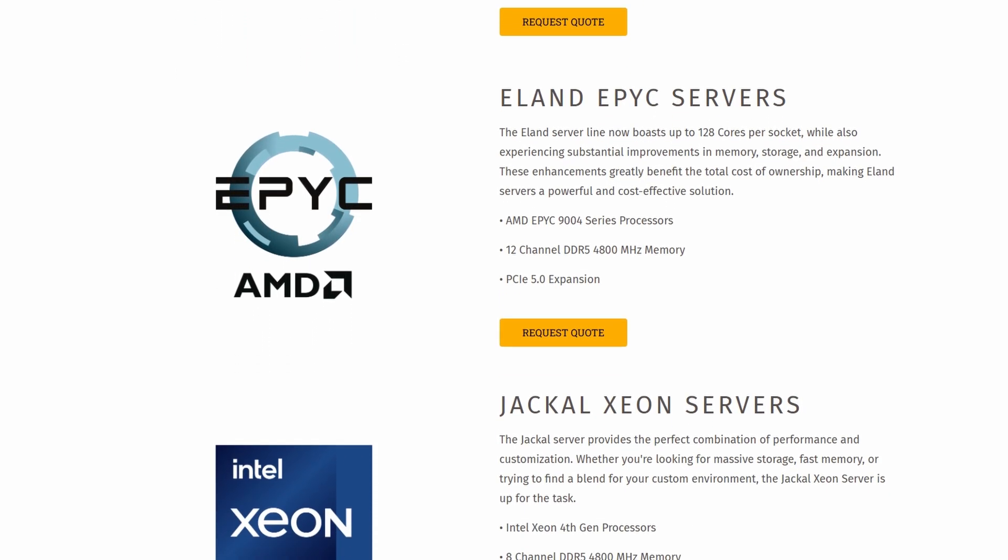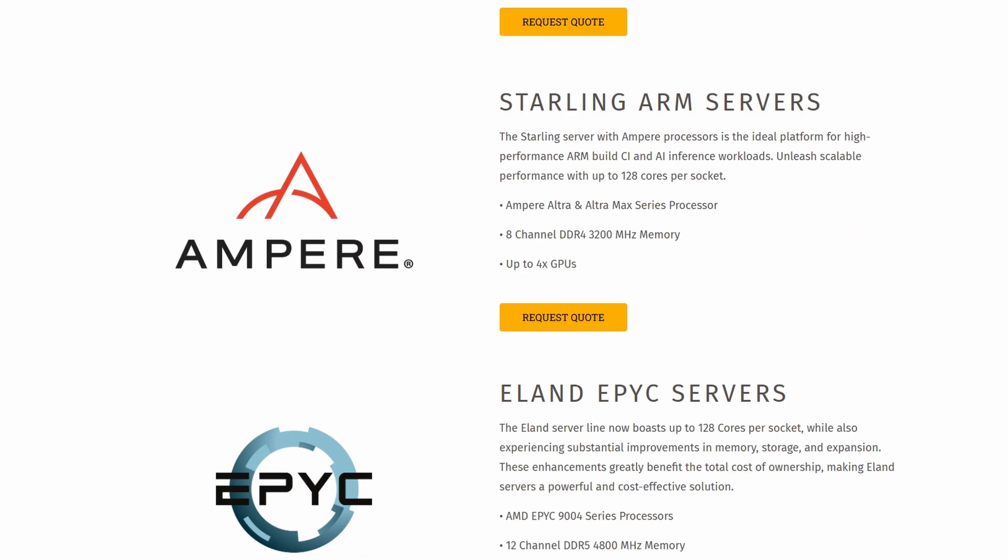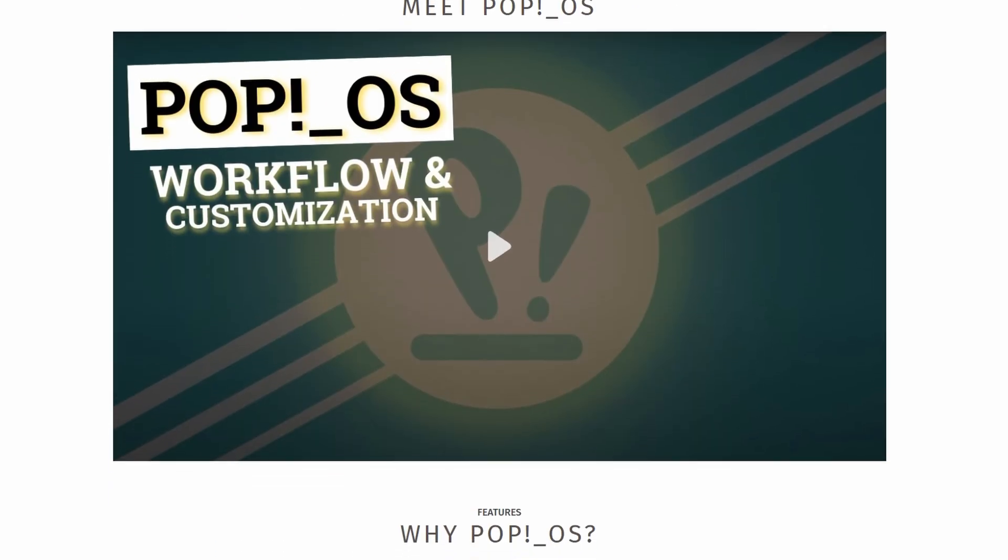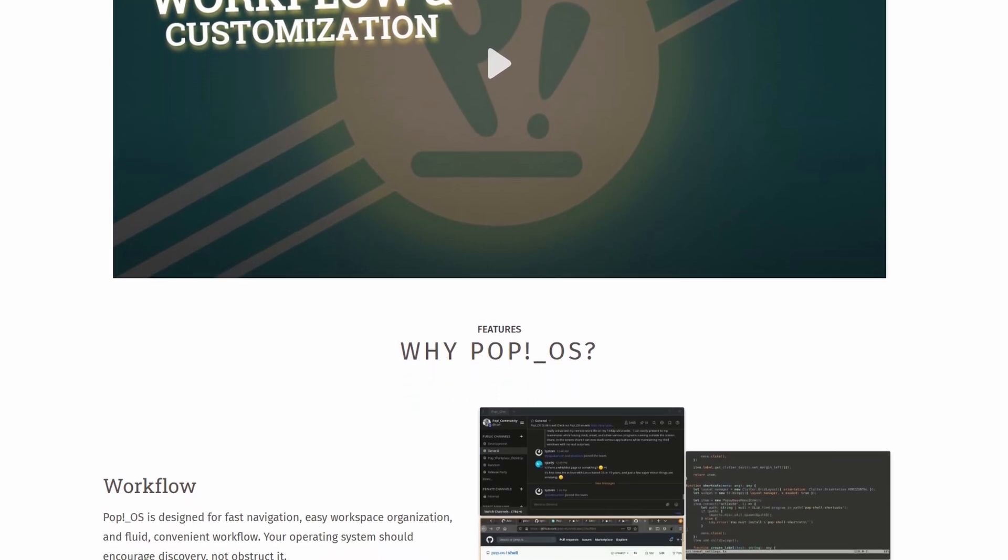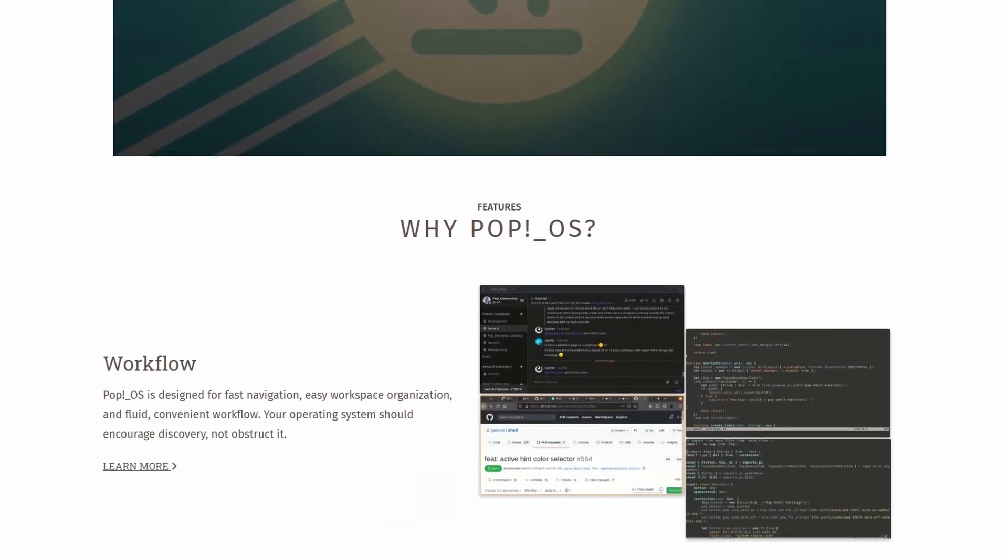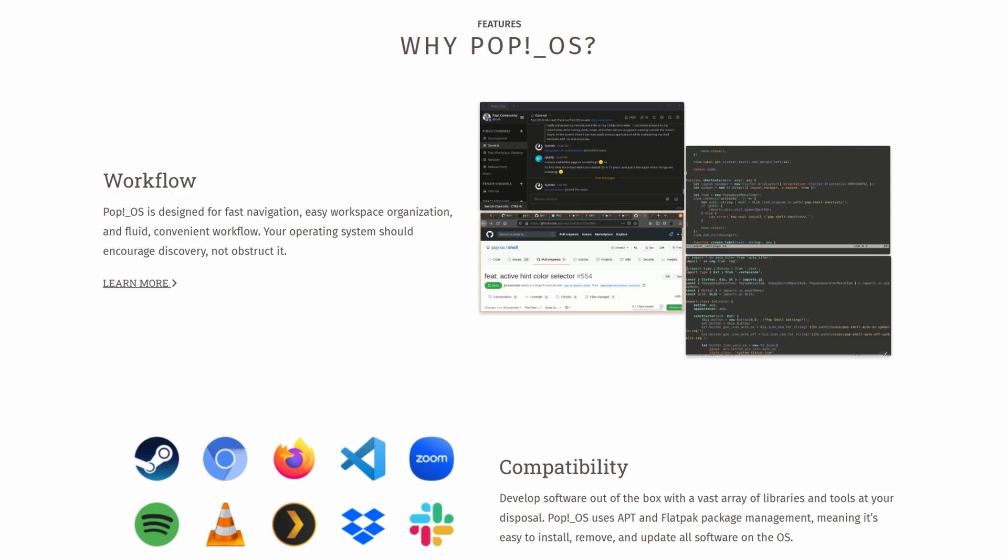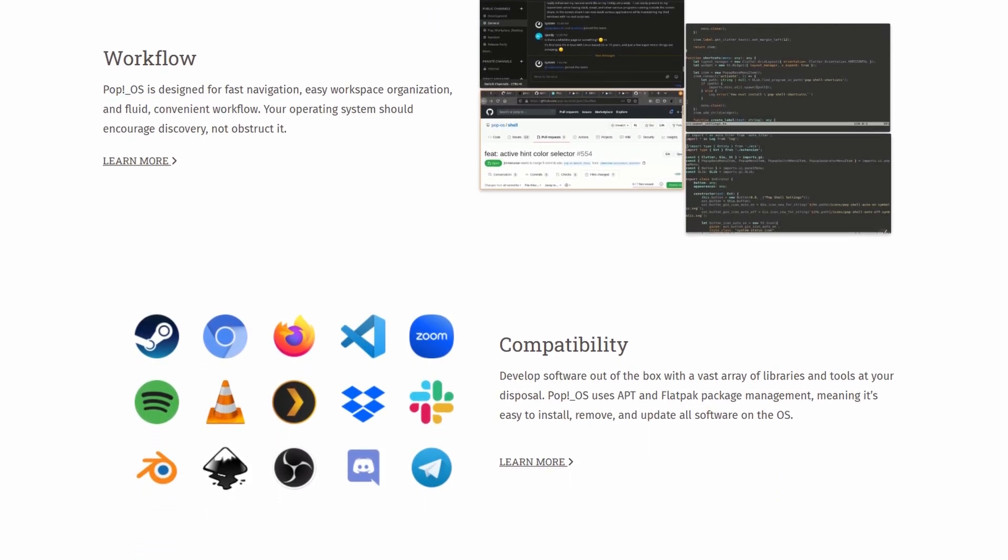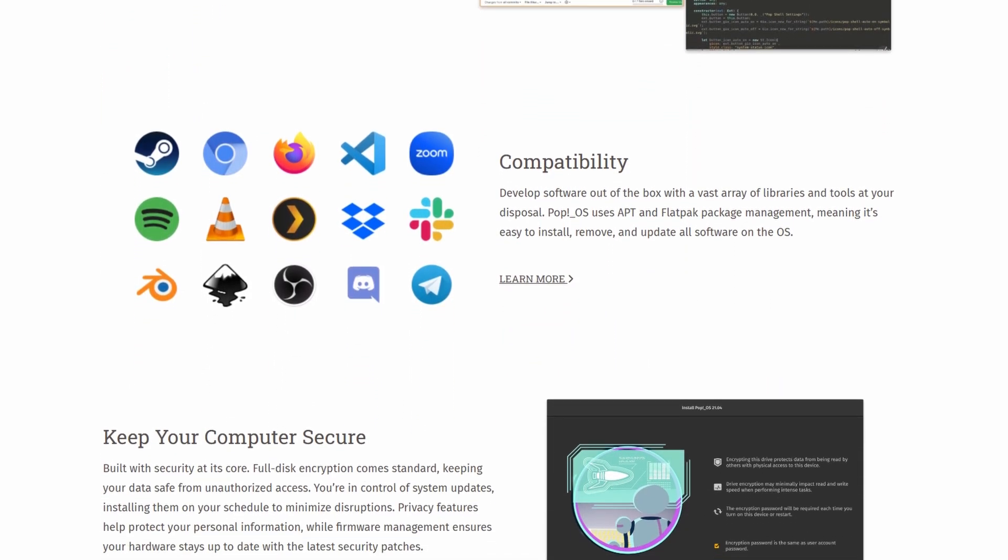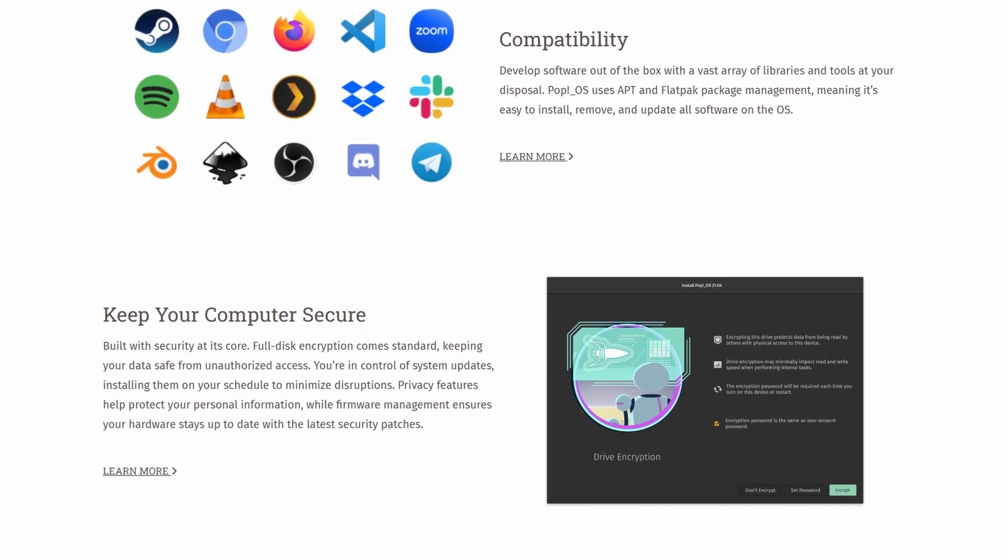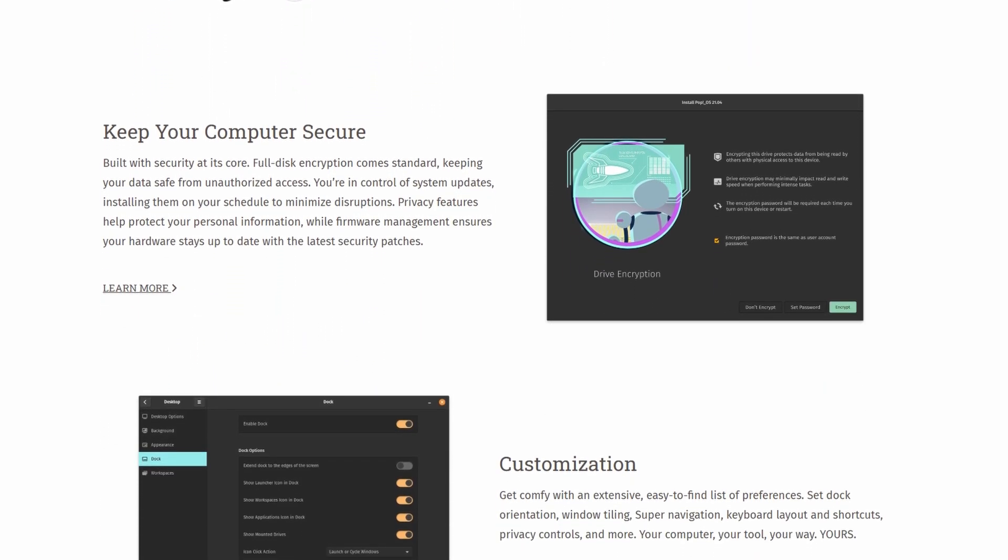Another huge plus is how well it handles graphics cards, especially NVIDIA ones. If you've ever tried installing Linux and got stuck trying to get your GPU to work properly, Pop! OS pretty much removes all of that pain. It comes with the necessary drivers already set up, and switching between integrated and dedicated graphics is just a click away.